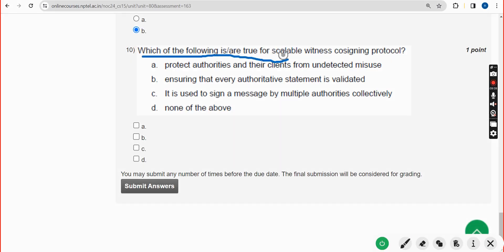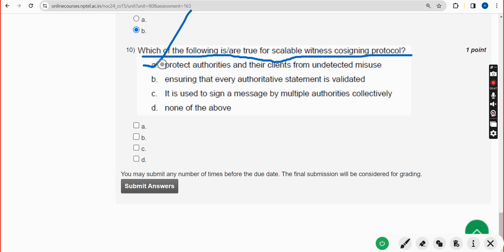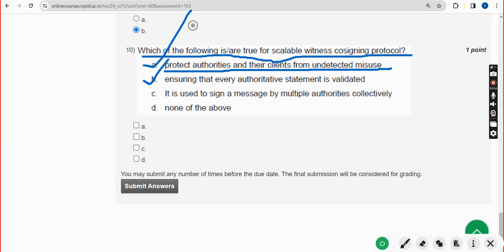Tenth question: which of the following is true for the scalable witness cosigning protocol? There are two probable solutions: option A — protect authorities and their clients from undetected misuse — and option B — ensuring that every authoritative statement is validated. Both are probable answers for the tenth question.